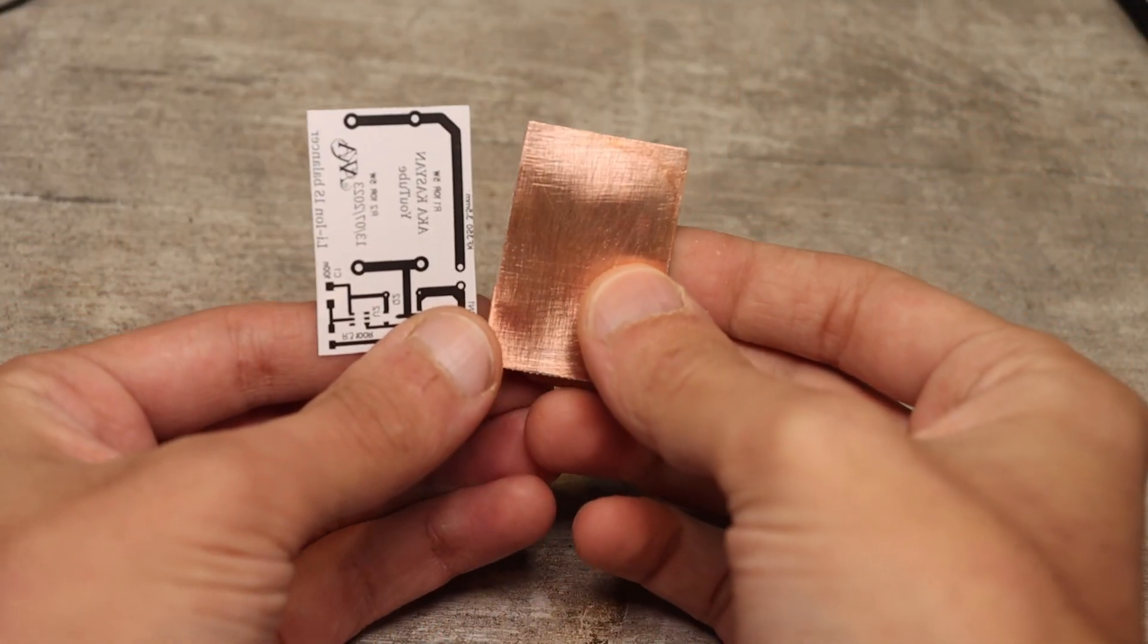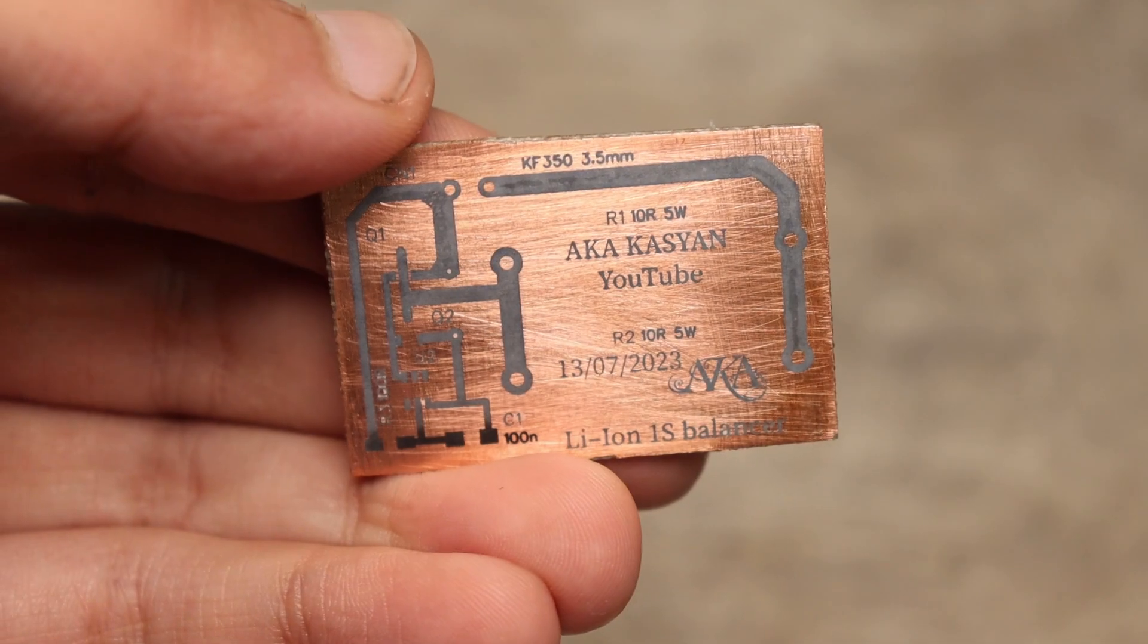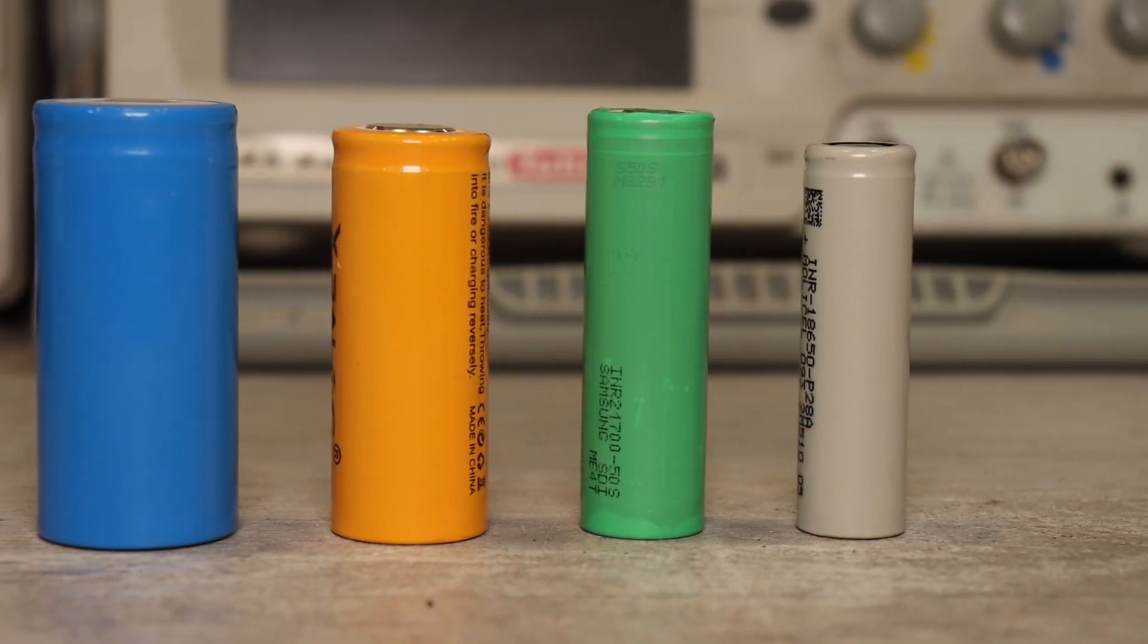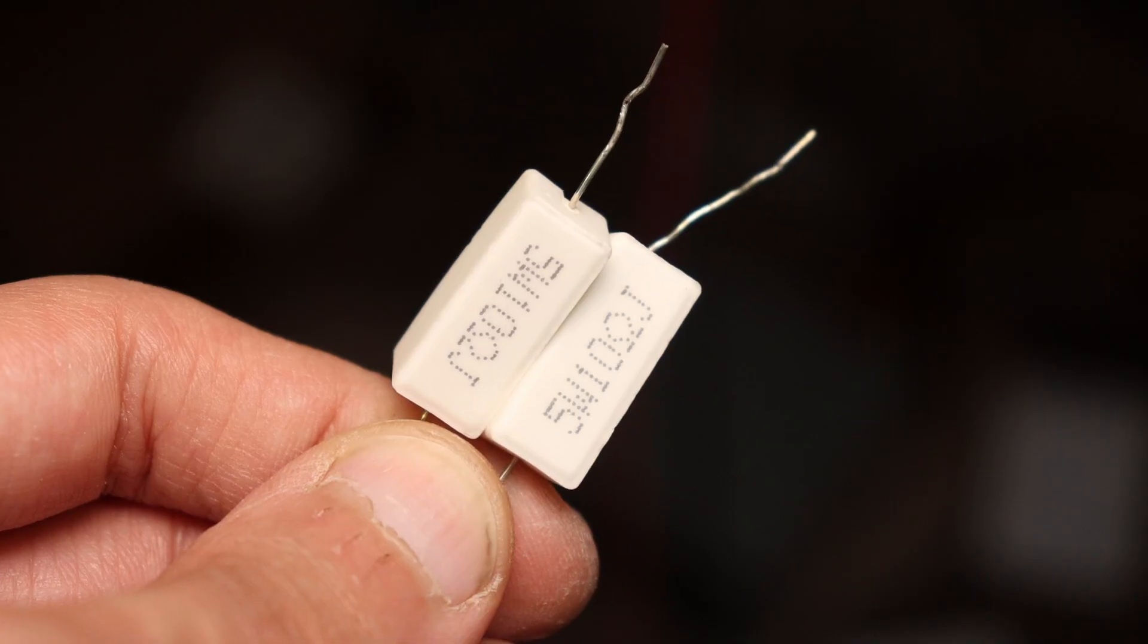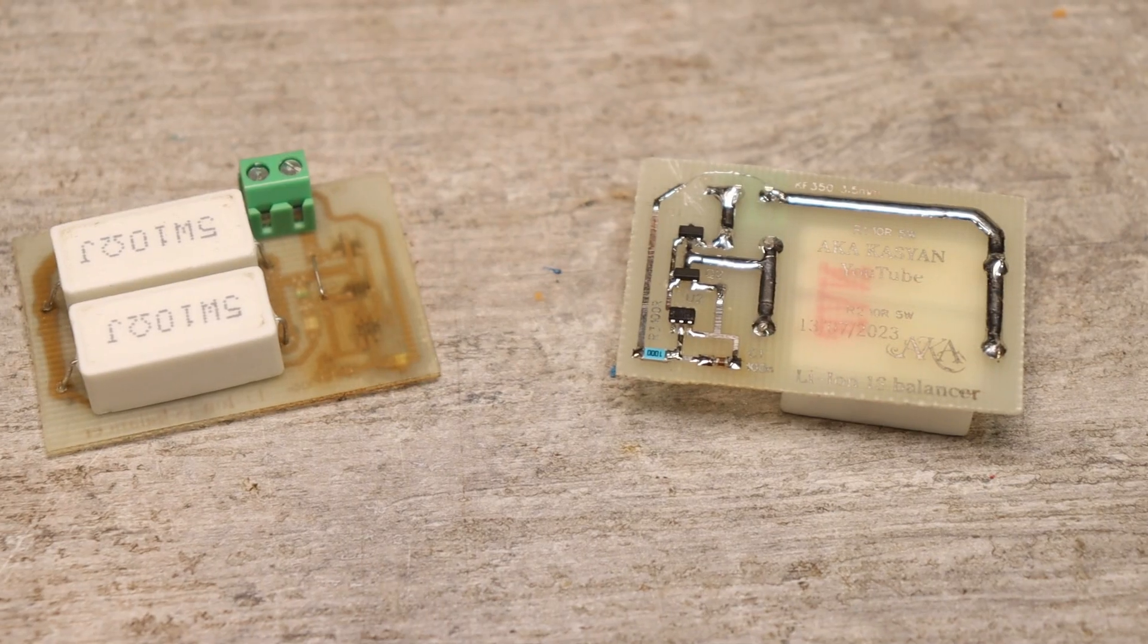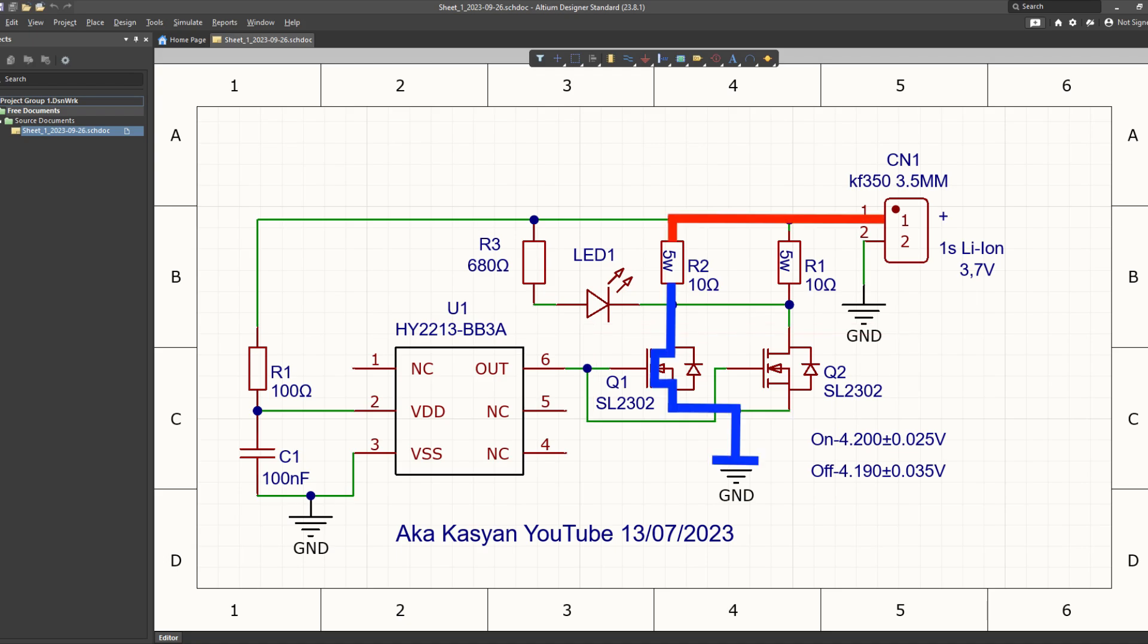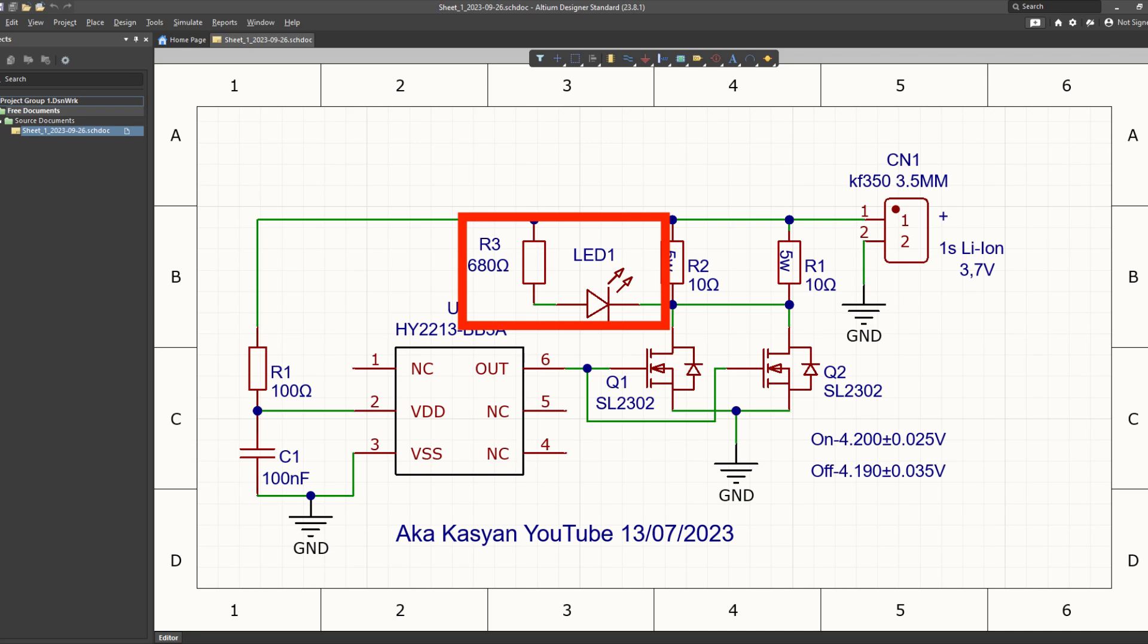Next, let's make calculations. I'm going to make a balancer with a current of at least 1 amp. Based on the required current and voltage on the cell according to Ohm's law, it is easy to understand that the resistor on which the excess will be extinguished should have a resistance of 4.2 ohms. Here we don't take into account the fact that in the circuit, the open channel of the transistor is connected in series with the resistor as well as the lead.